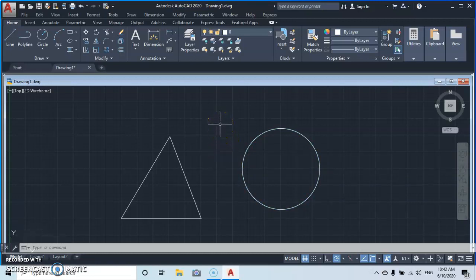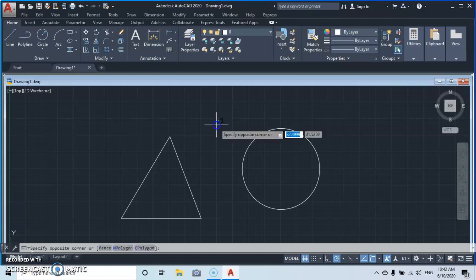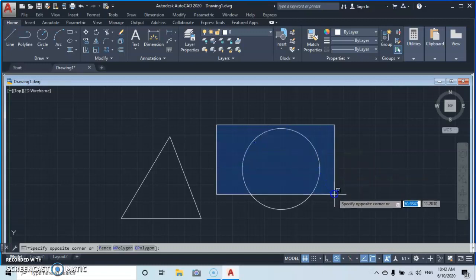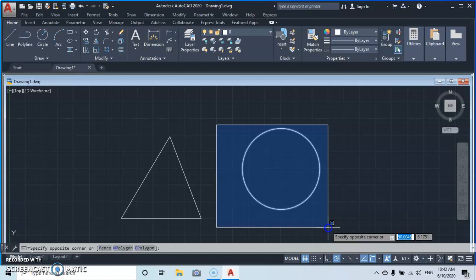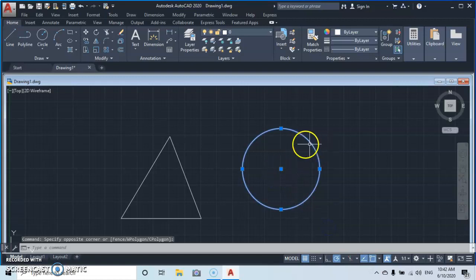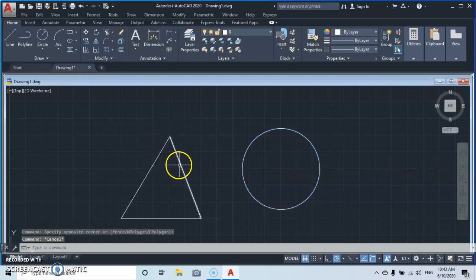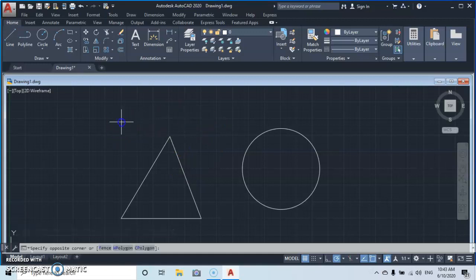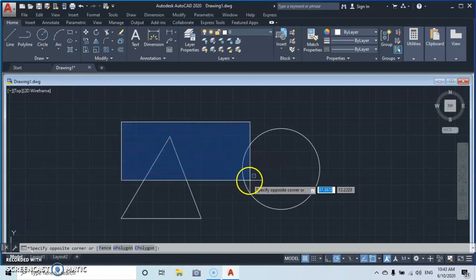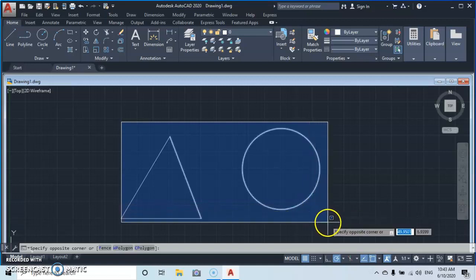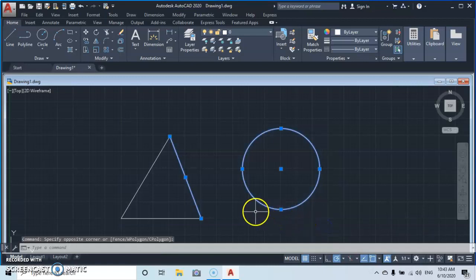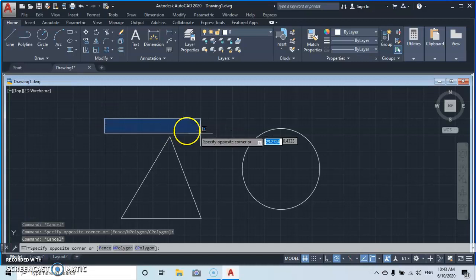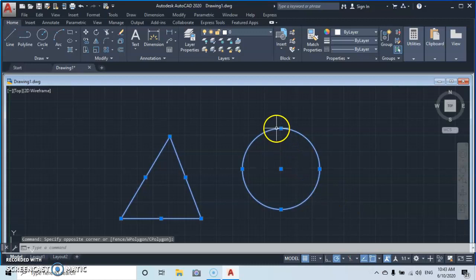If you have two or more objects to select, you can use the selection window. Left-click and let go, then pull your cursor — the window automatically selects objects within it. Left-click and let go and they are selected. You can also pull the window downward to select multiple objects. Press Escape when done.